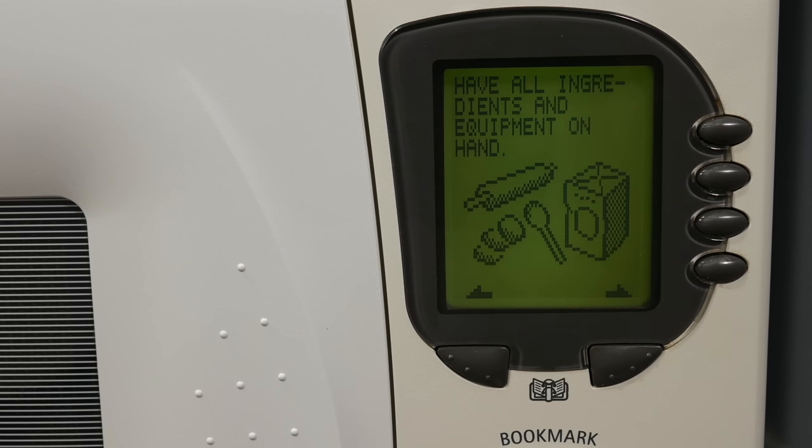I can't believe I'm getting this excited about a microwave. But, I mean... And this is what I was talking about. See, it tells you, well, now do this. And now continue cooking. And now it's ready.